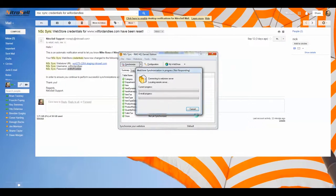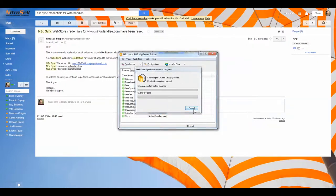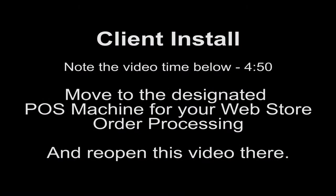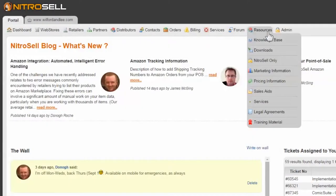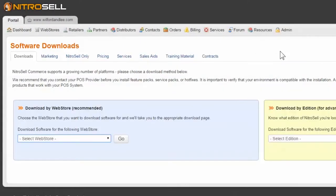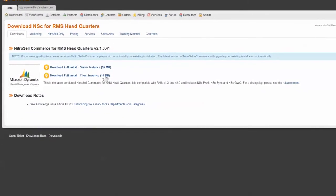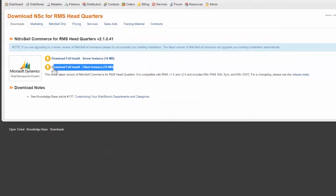You should not receive any errors. If you do, please inform your Implementation Manager or Support Technician. Next, move to the designated POS machine to install the Client Software Package. Before you begin, exit your POS, then navigate to the Download section of the NitroCell Portal and click the Client Software link to begin the download.